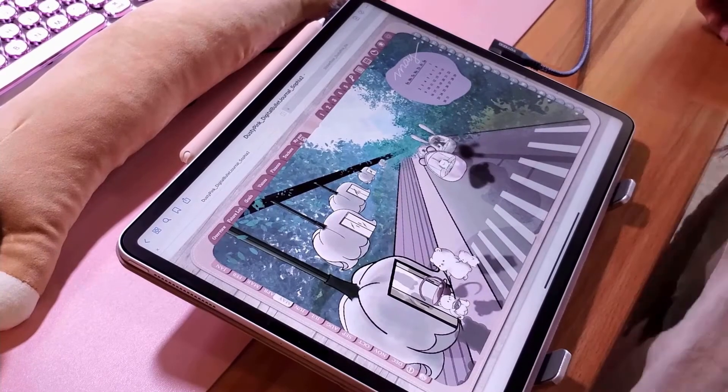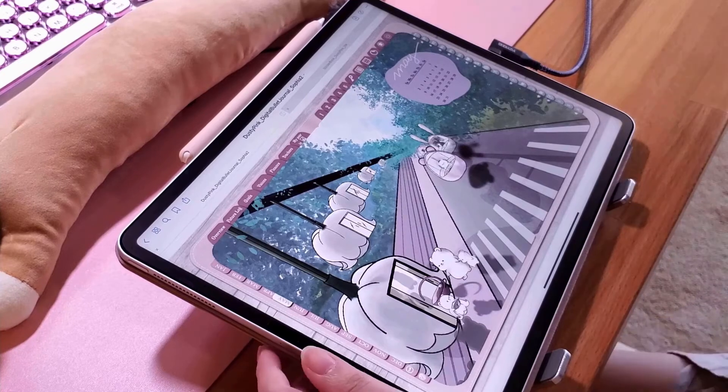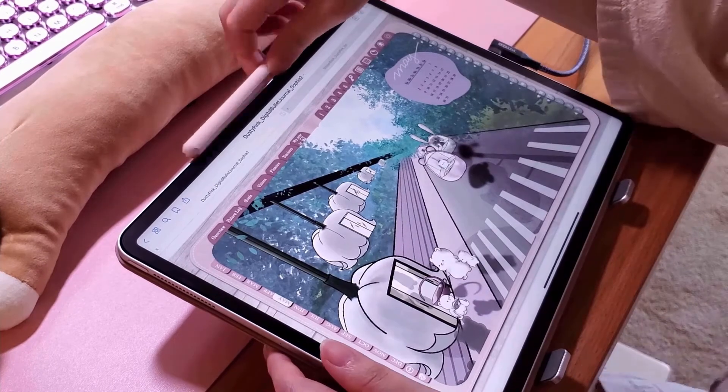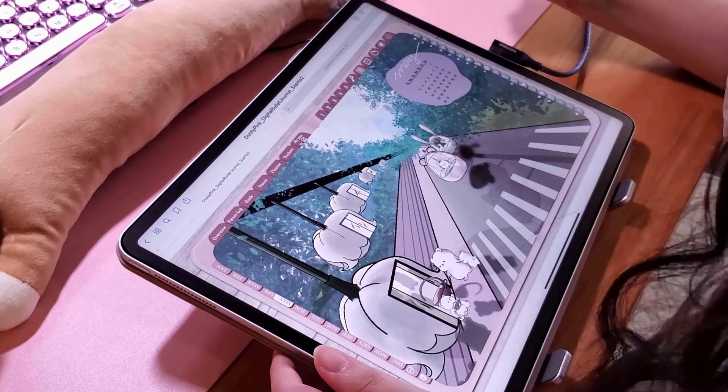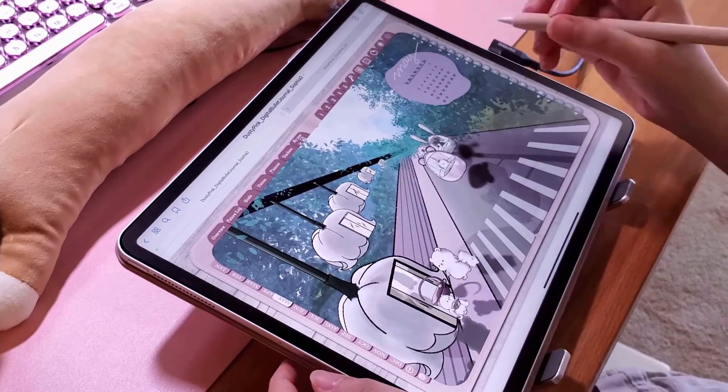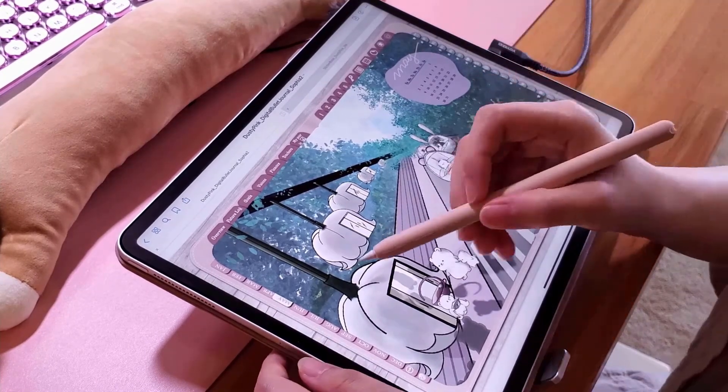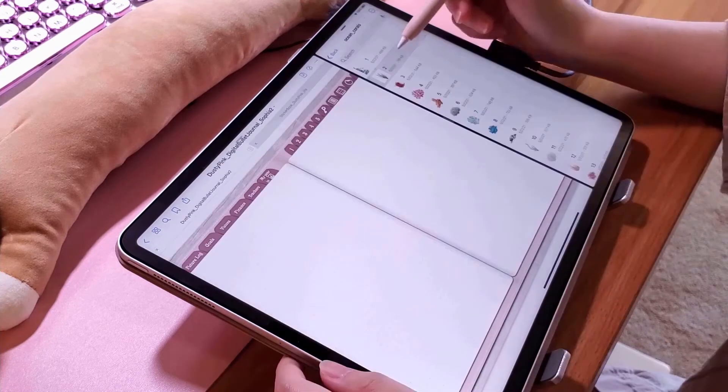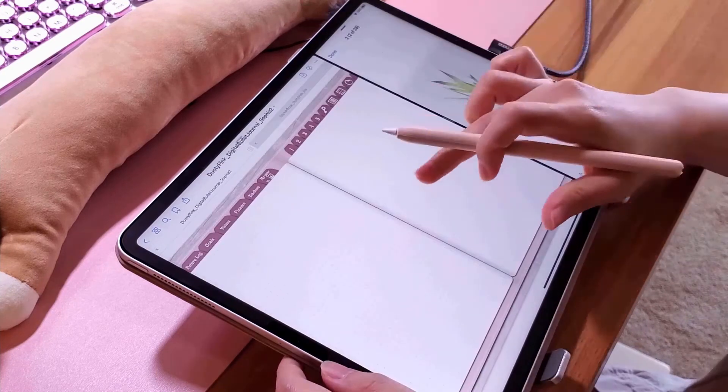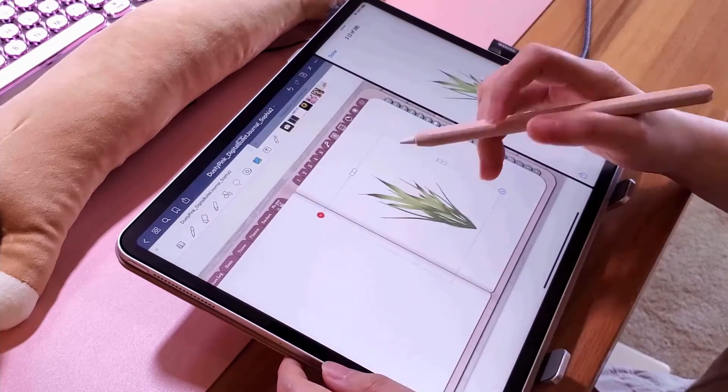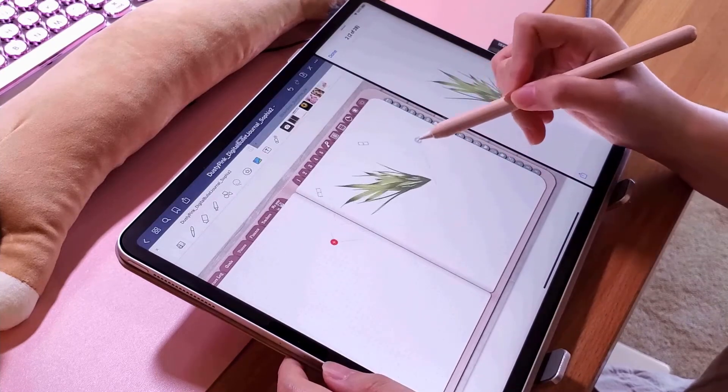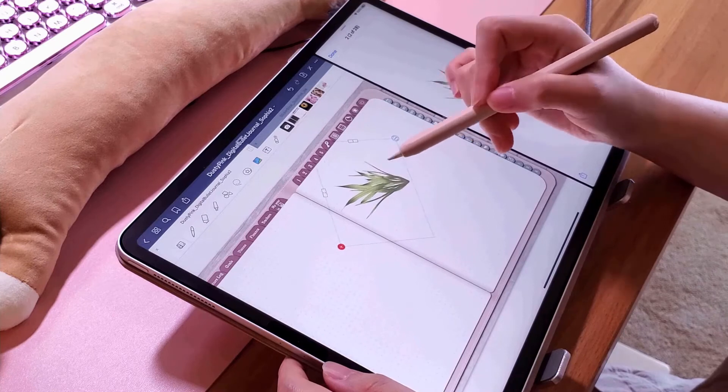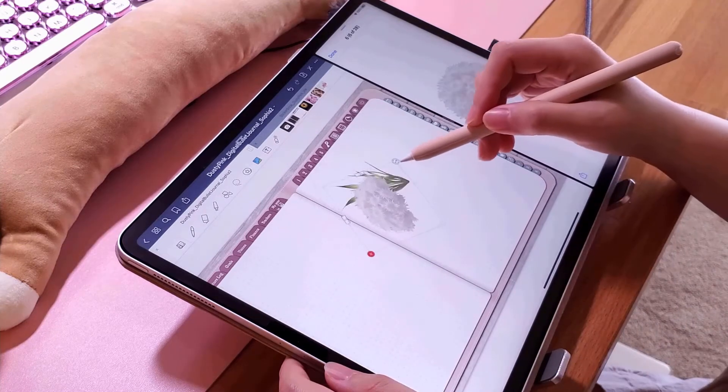Hi everyone, this is Sophia. Today I'm going to set up my June digital bullet journal. The main theme for this month is the coral reef.